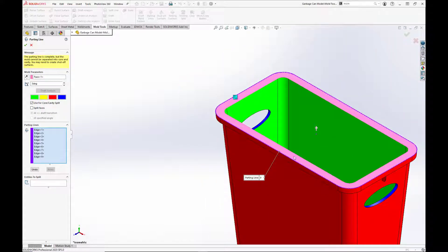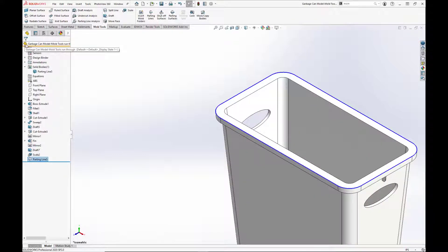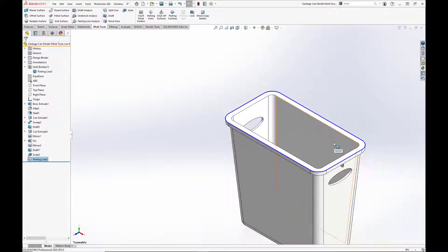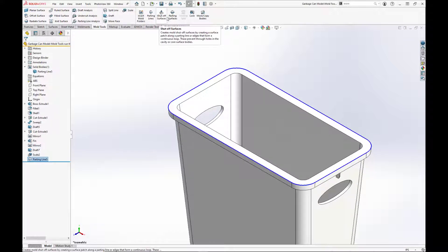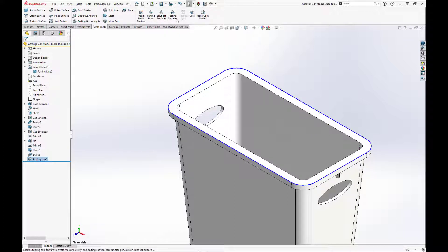Our parting edge is complete, but we need to create shutoff surfaces between the handles before we can create our core and cavity. Shutoff surfaces are used to divide through holes between the core and the cavity. We want to create shutoff surfaces on the inner edges of the two handles.